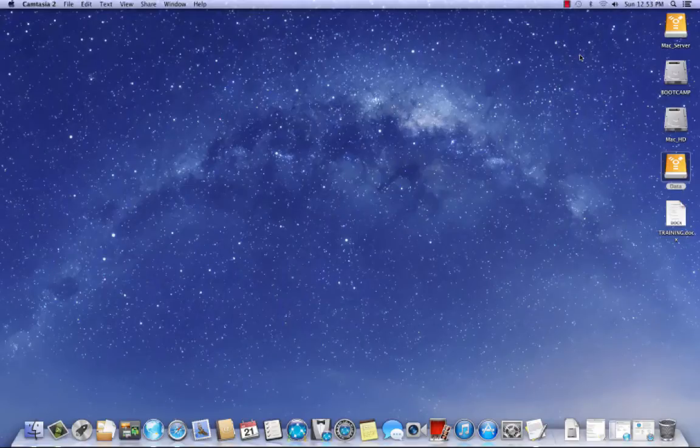Hello, how you doing? This is Steven from Ask One Mac Tech. In this video tutorial, I'm going to show you how to set up Deploy Studio.